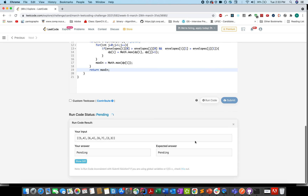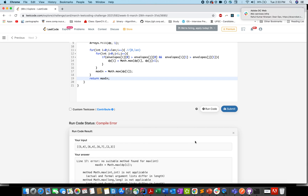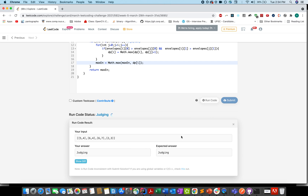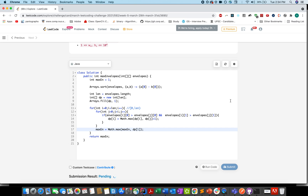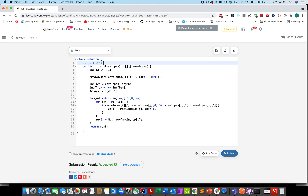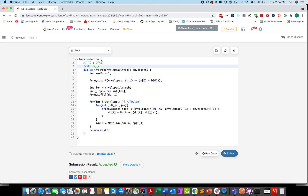Let's try this out — I made a small mistake, fixed it. Looks good, let me submit. Accepted! The time complexity of this approach is O(n²) and space complexity is O(n), where n is the number of envelopes. Thanks for watching the video, hope you enjoyed it!